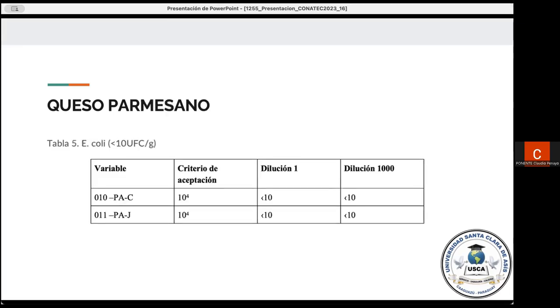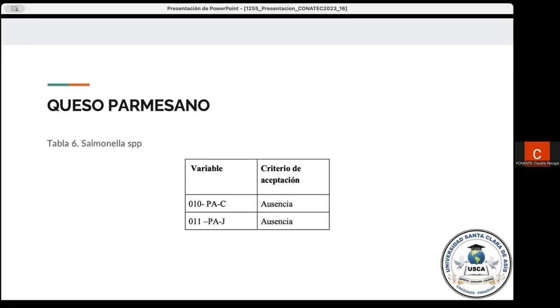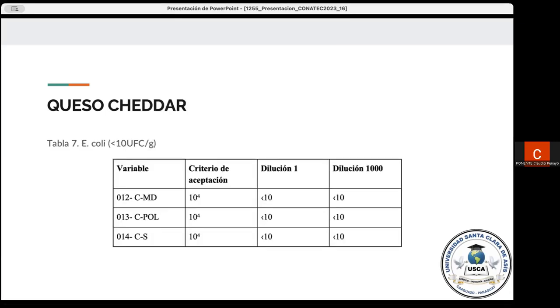Pasamos en este caso al queso parmesano, en donde para la determinación de Escherichia coli, observamos que se cumplen todos los parámetros establecidos. Asimismo, para Salmonella, también podemos observar que se cumplen todos los parámetros establecidos. No se observó un crecimiento de colonias sospechosas para Salmonella en el queso parmesano.